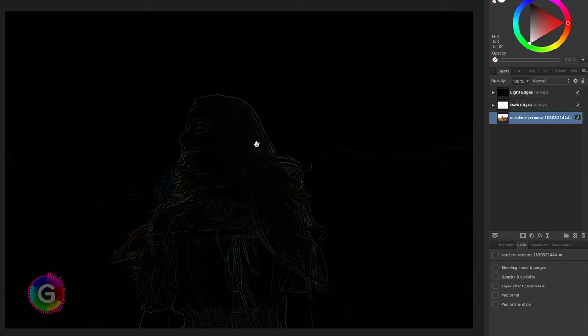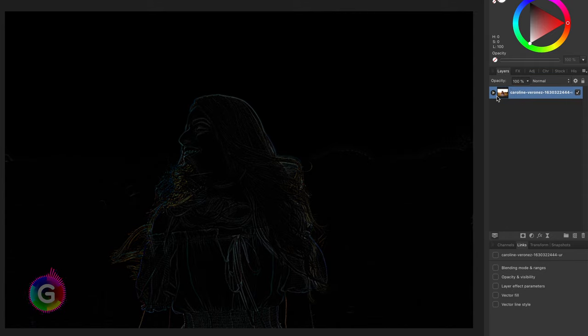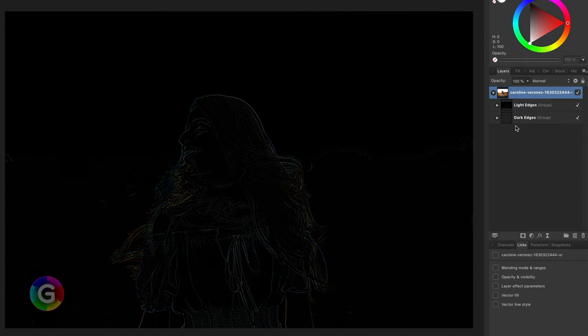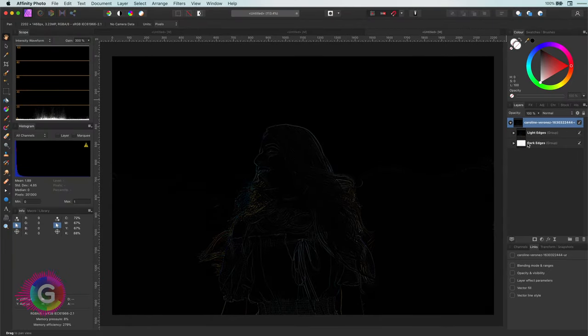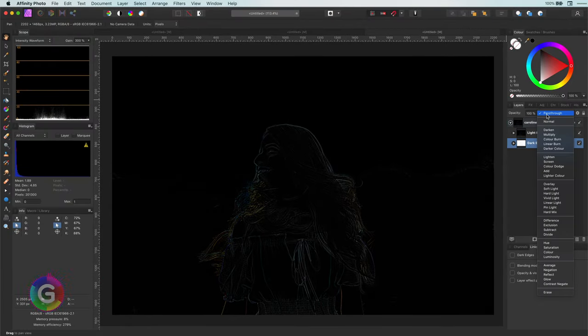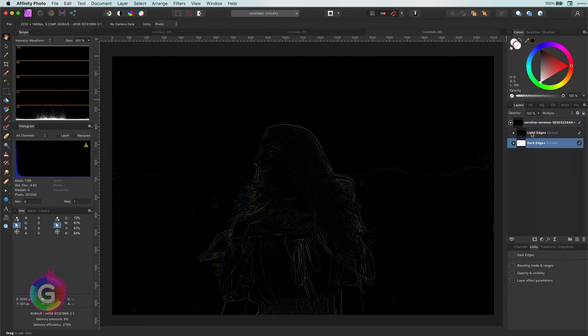Perfect. To enable the sharpening we need to move these two groups inside the original and change their blend modes. So what do you think the blend mode of the dark edges should be? Multiply right? As we want to make the darks stronger.